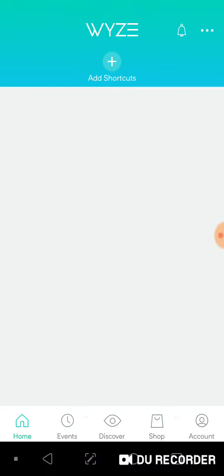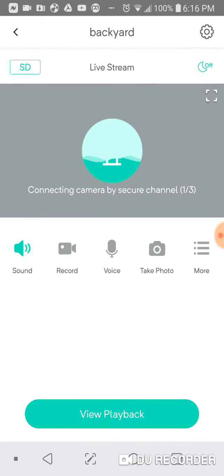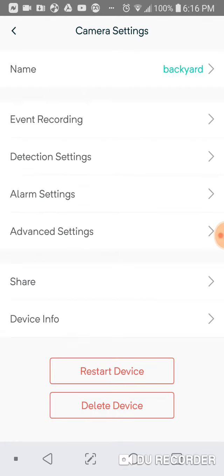You open up the app and go to the home screen. Click on whatever camera you want to share. Let's say I want to share the backyard. Then up here in the top right, you click the gear.